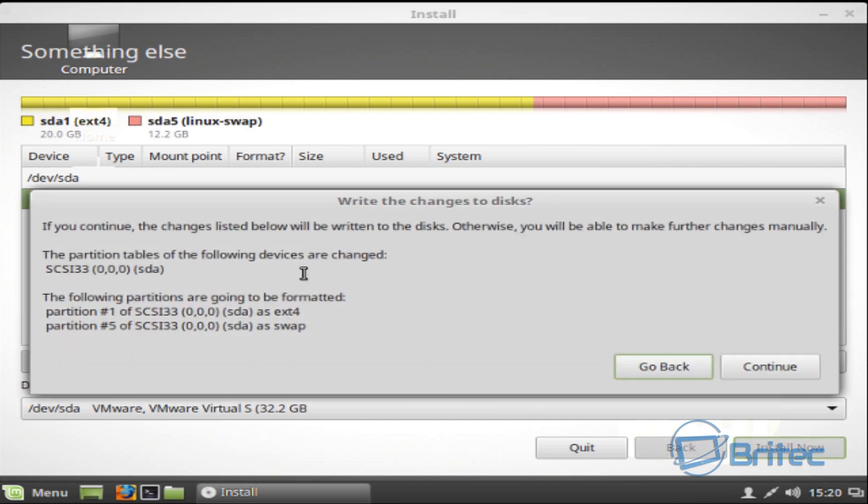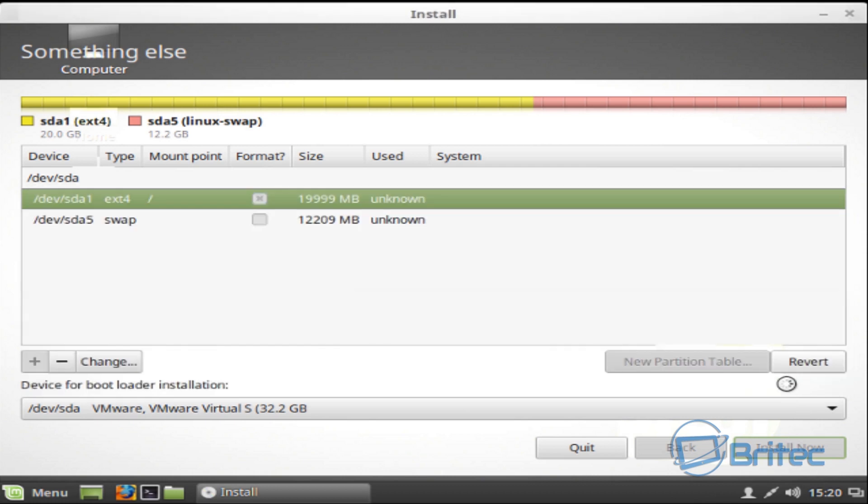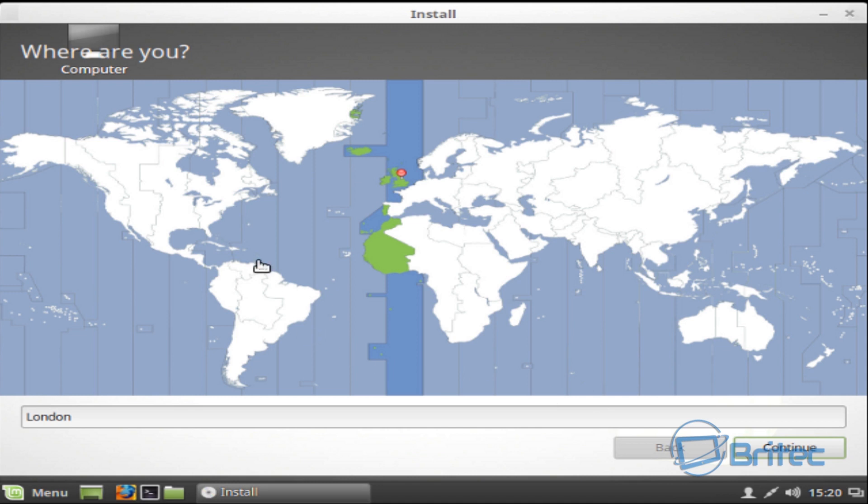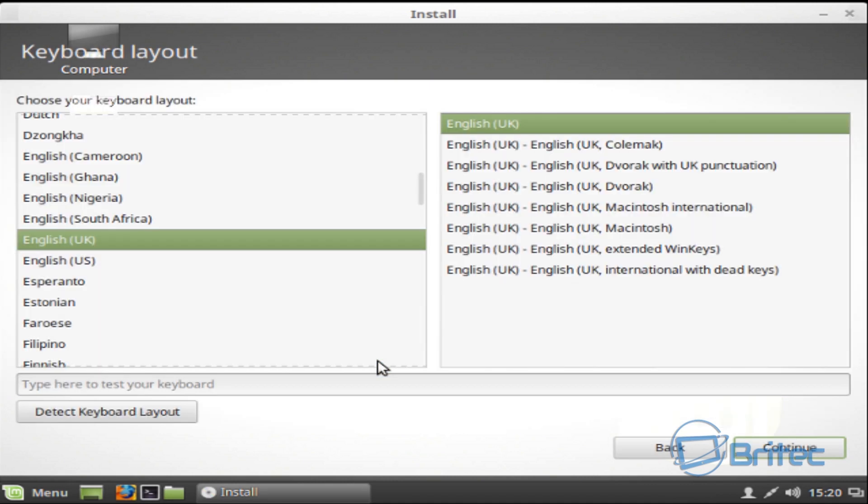It'll give you this message here. We're going to push Continue. It wants you to choose your location. I'm going to leave mine as is in London, push Continue.